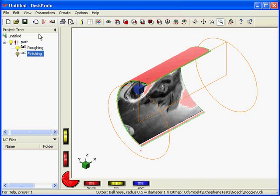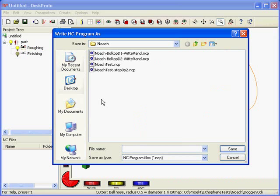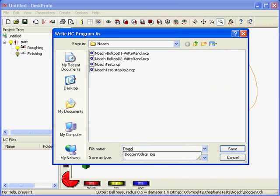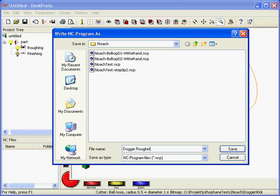Now select only the roughing. Save the toolpath. Doggy roughing.